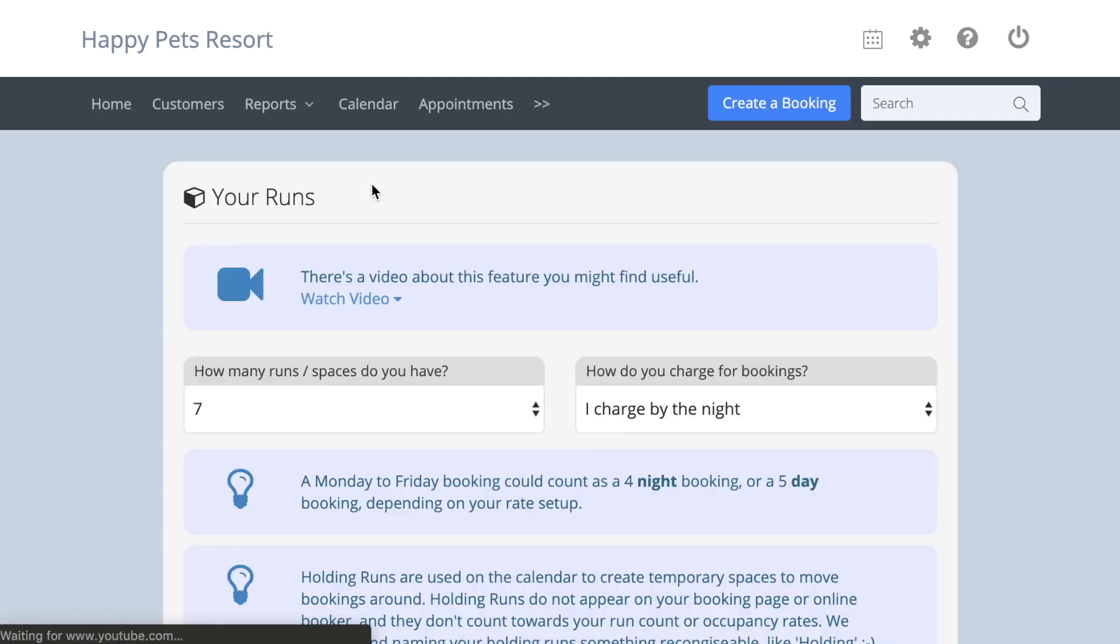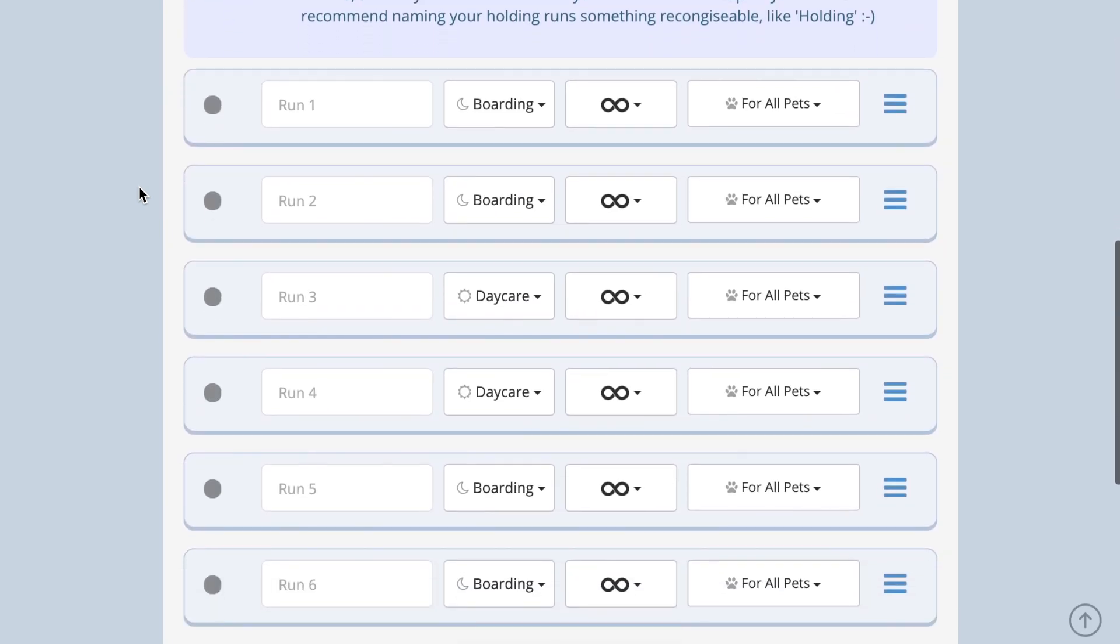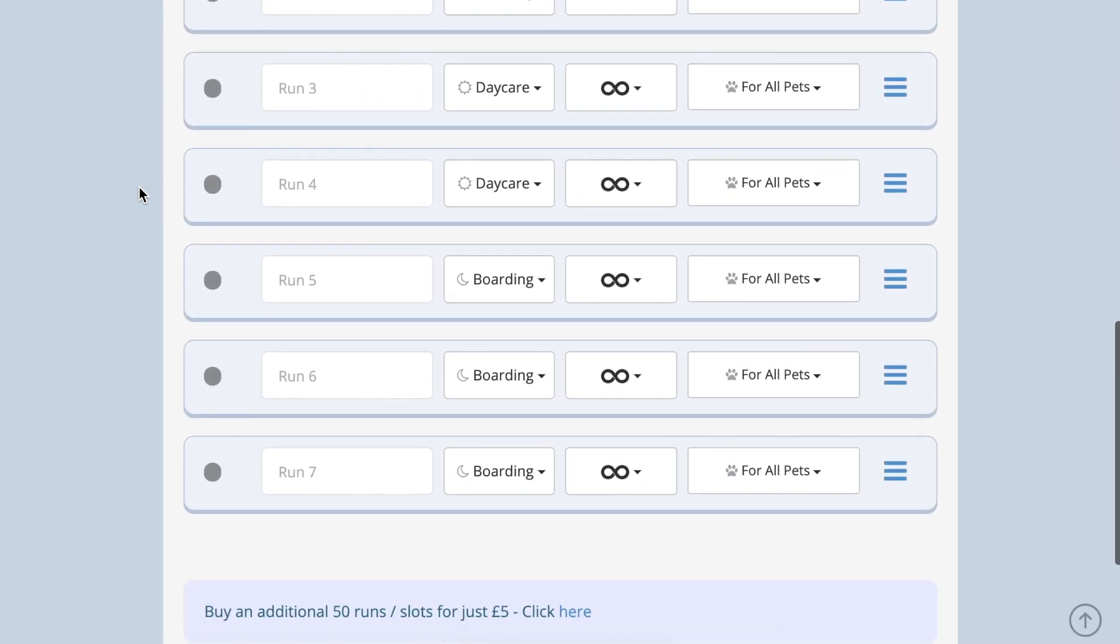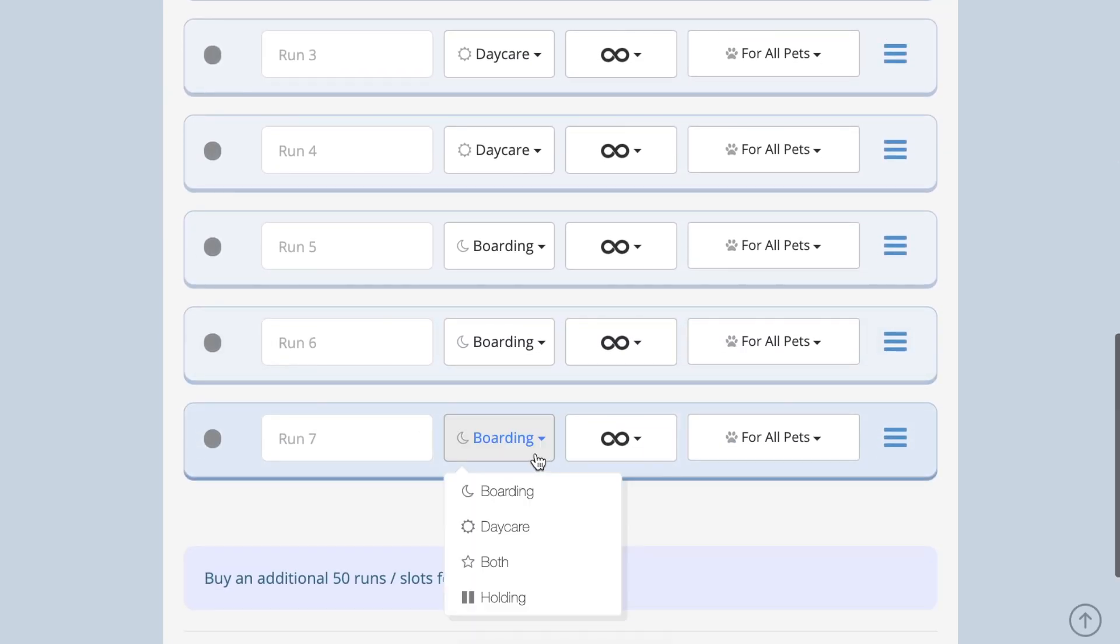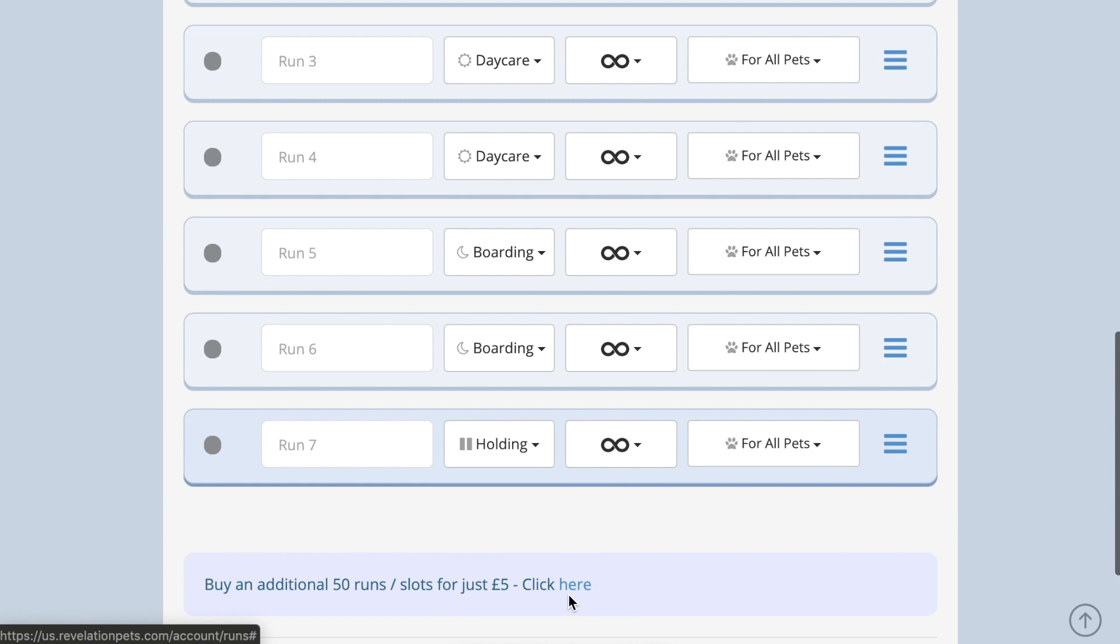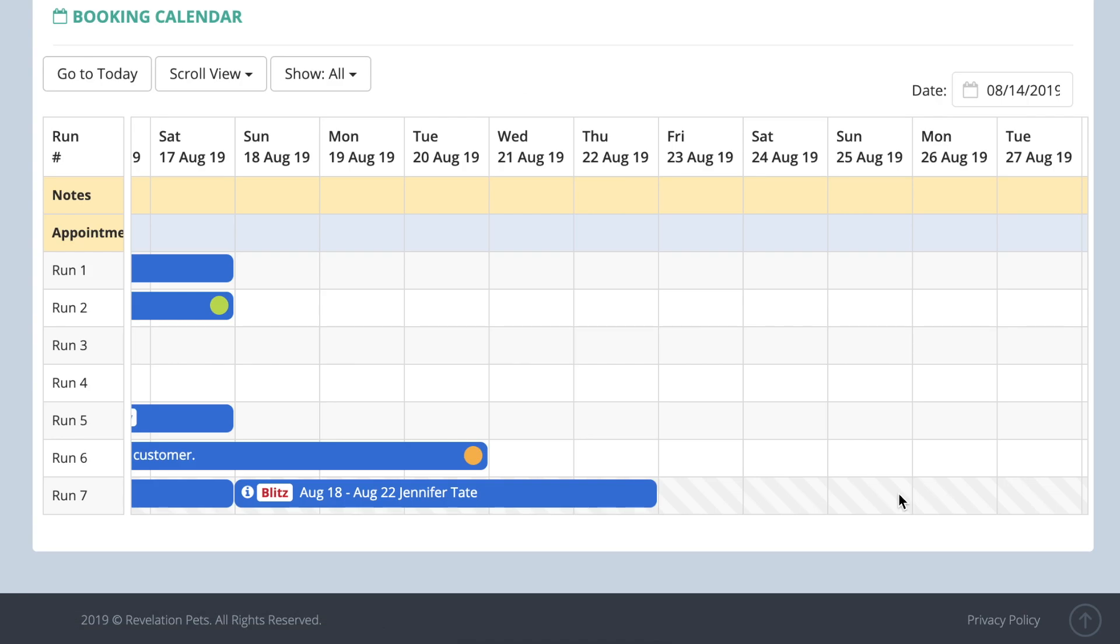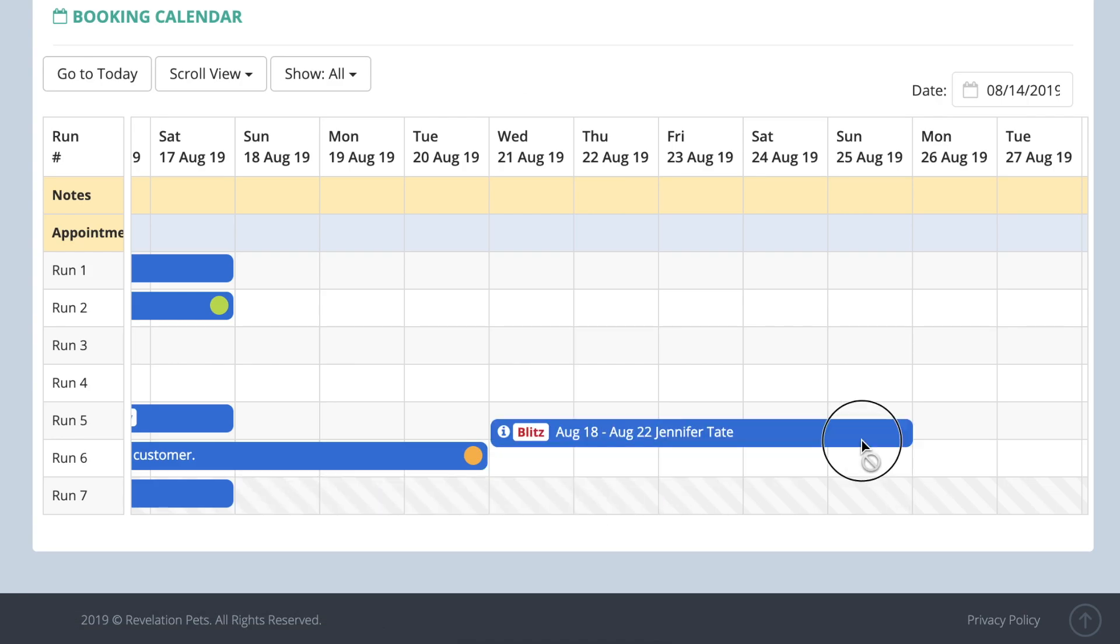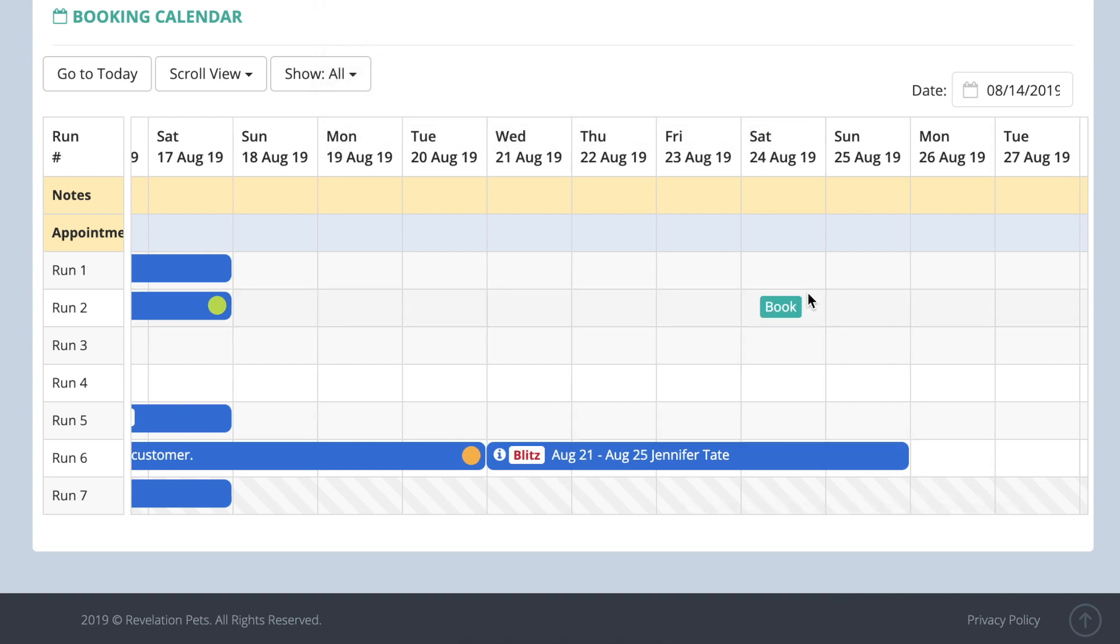Finally, you might find it helpful to create a few holding runs for internal purposes. These are runs that cannot be booked but appear on your calendar to make it easier to drag and drop bookings. If you think it would be helpful to use holding runs, go to account settings, your runs, and select holding run from the drop-down menu. The runs will appear in gray and you can drag bookings into them, but they are not included in any of the reports as real runs.